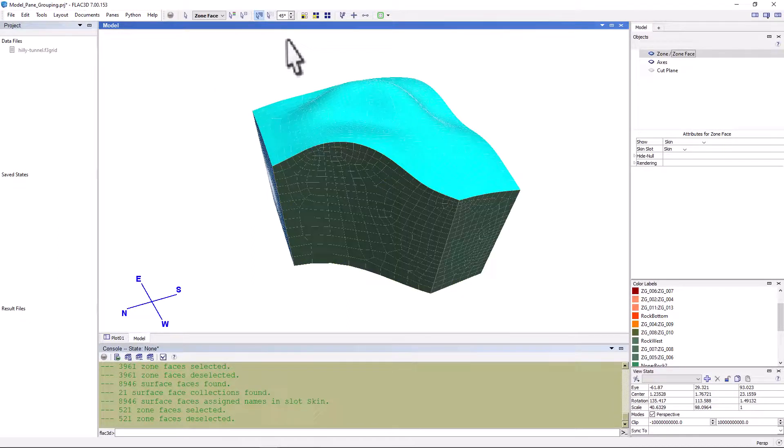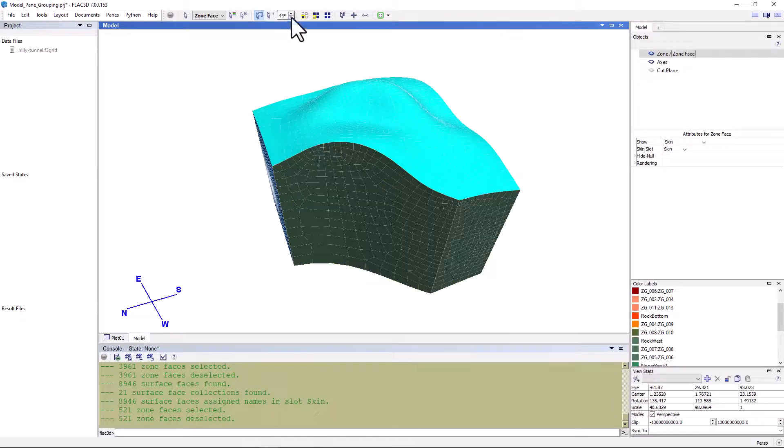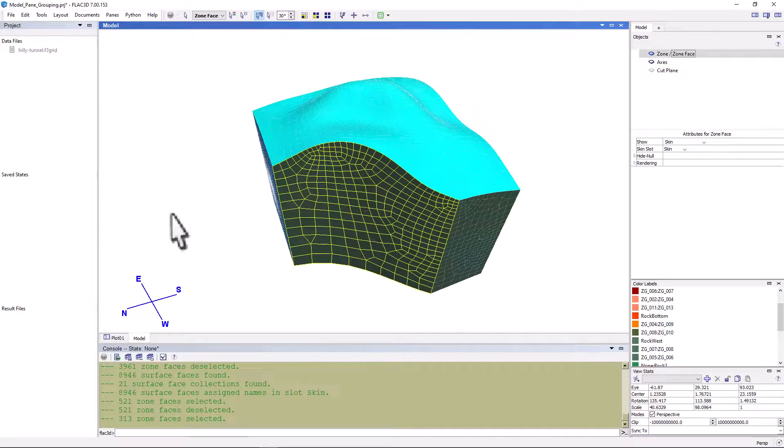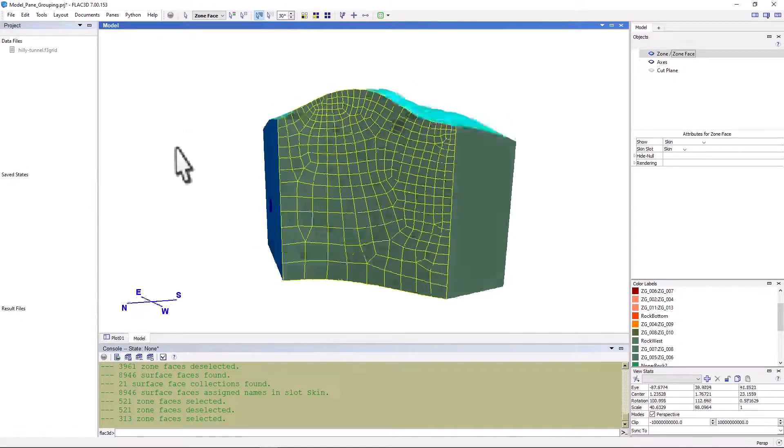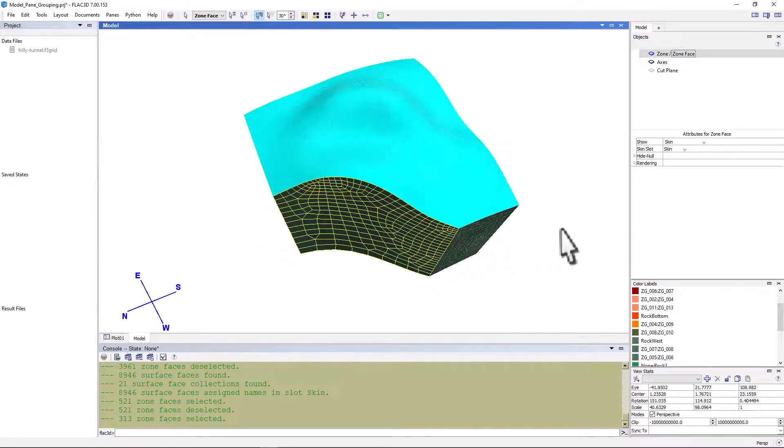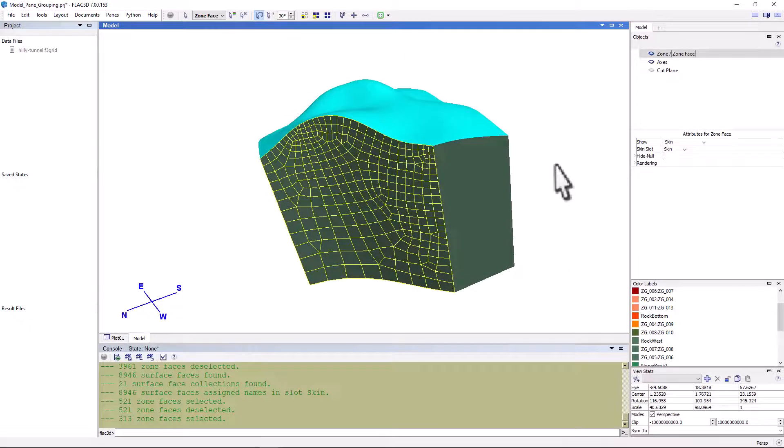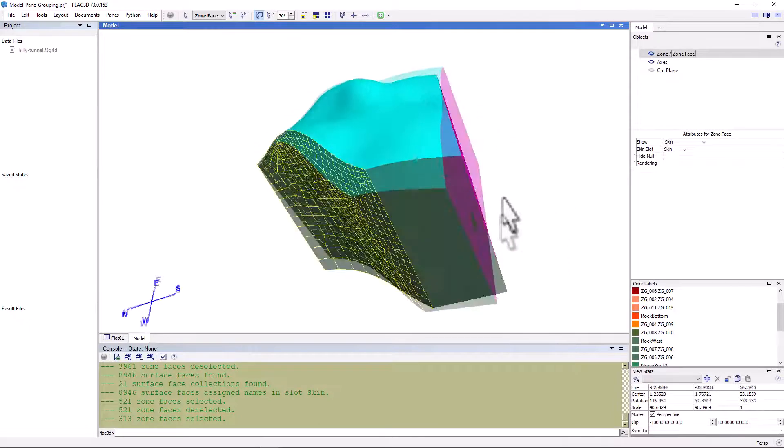Now, let's just click off of that surface and change the break angle to 30 degrees and try selecting the westerly surface again. You can see that now the model pane distinguishes between the two westerly surfaces.